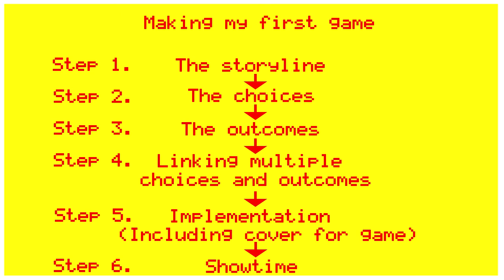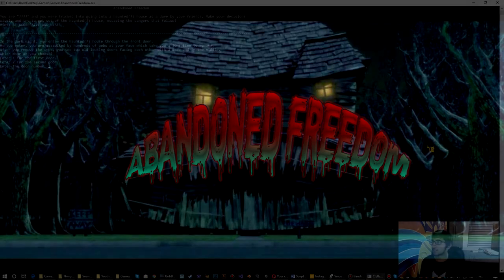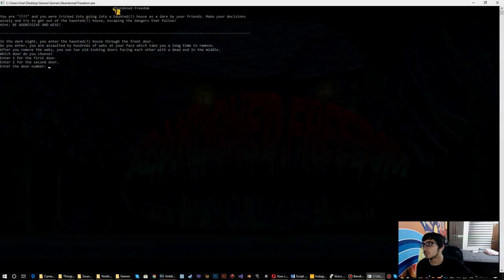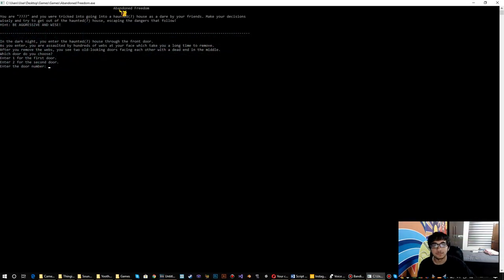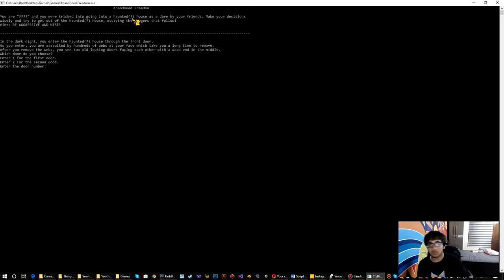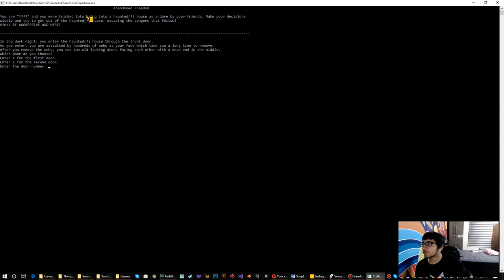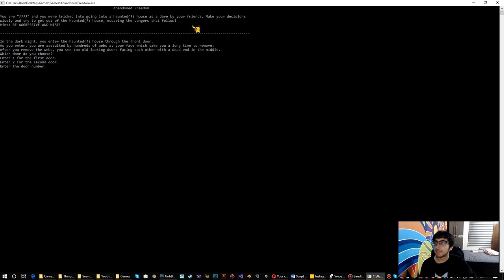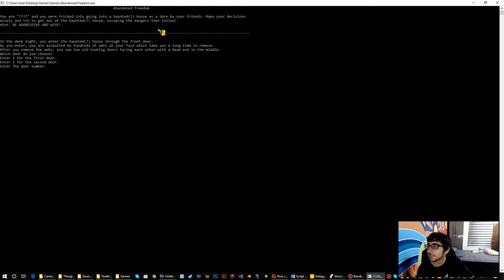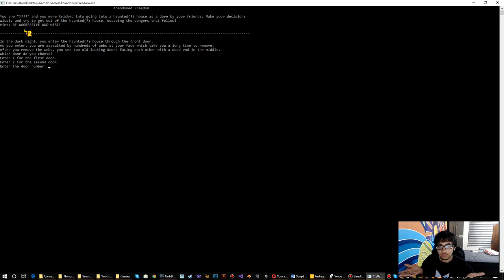And now it's finally time to play the game. So the game is called Abandoned Freedom. I don't know why. I just saw the cool name in my head. So you are Dash and you were tricked into going into a haunted house. Now there's a hint to be aggressive and wise. You need to balance those two things. It's a good hint.